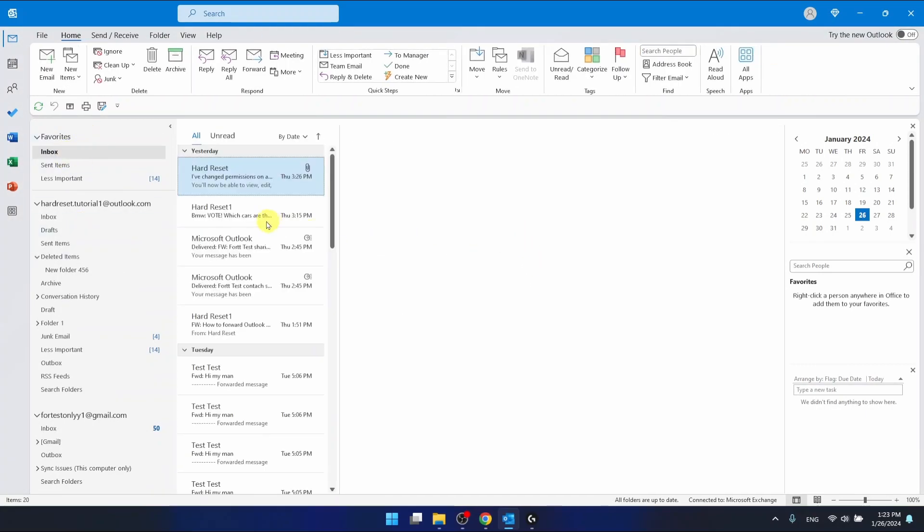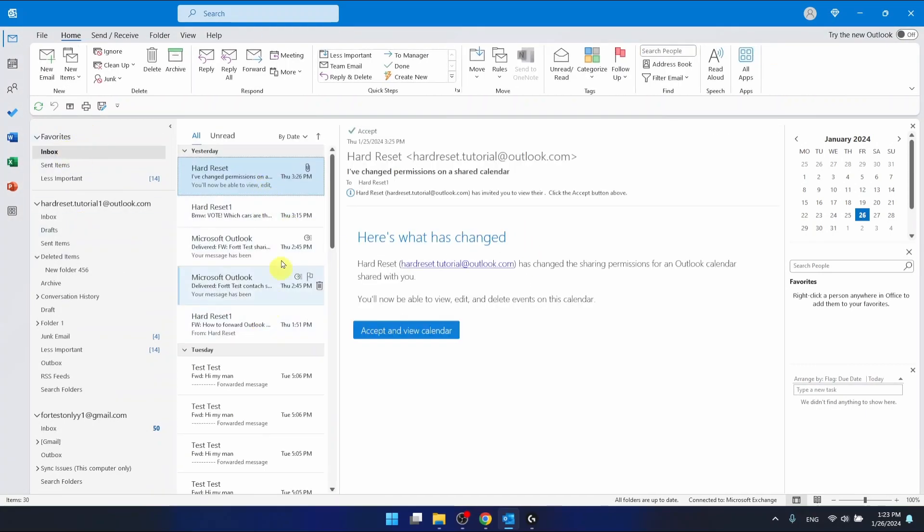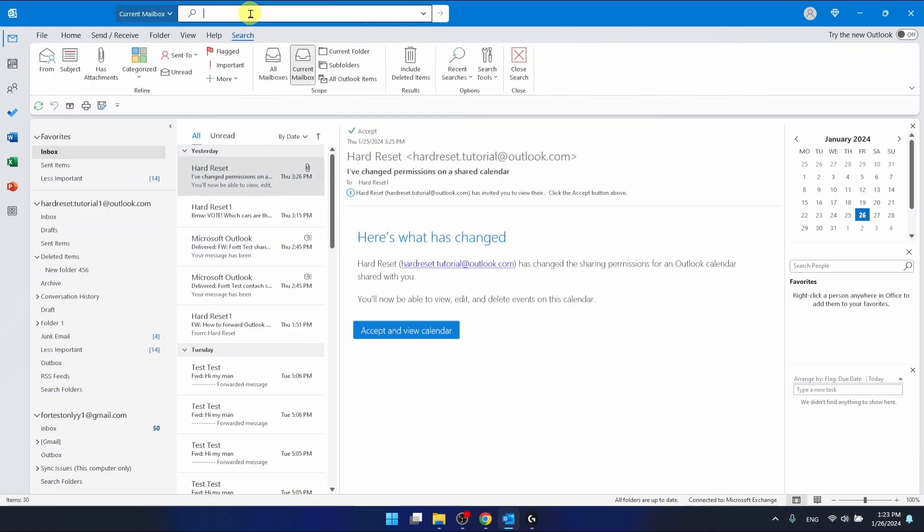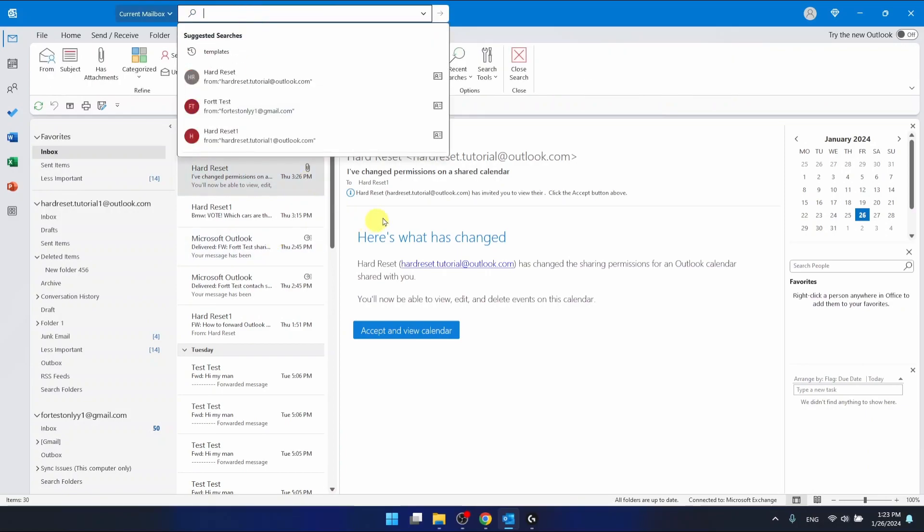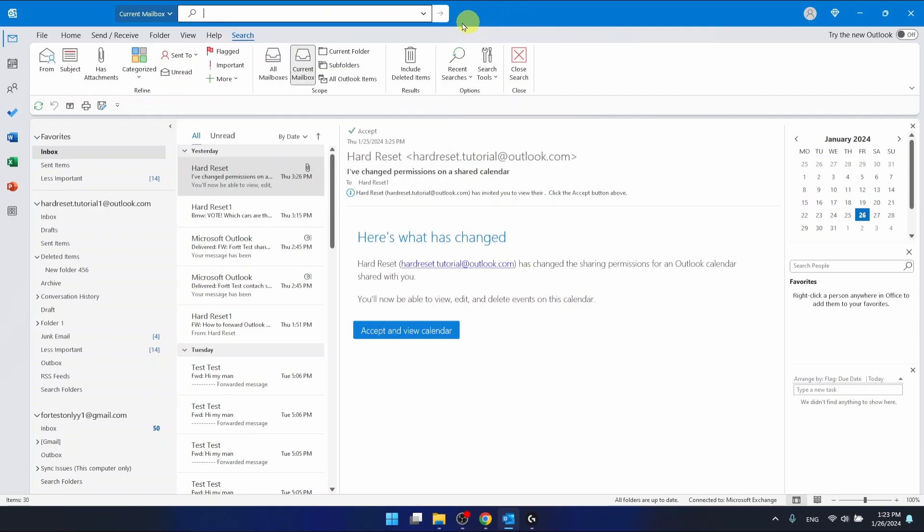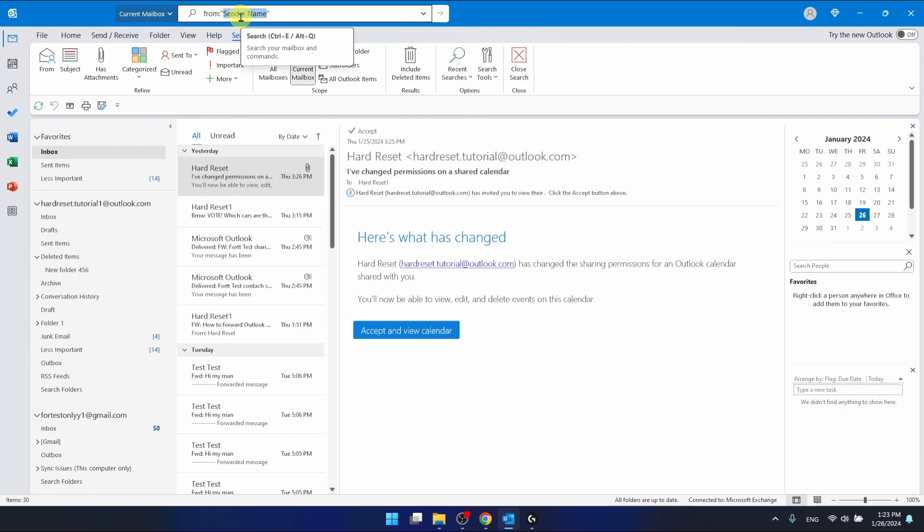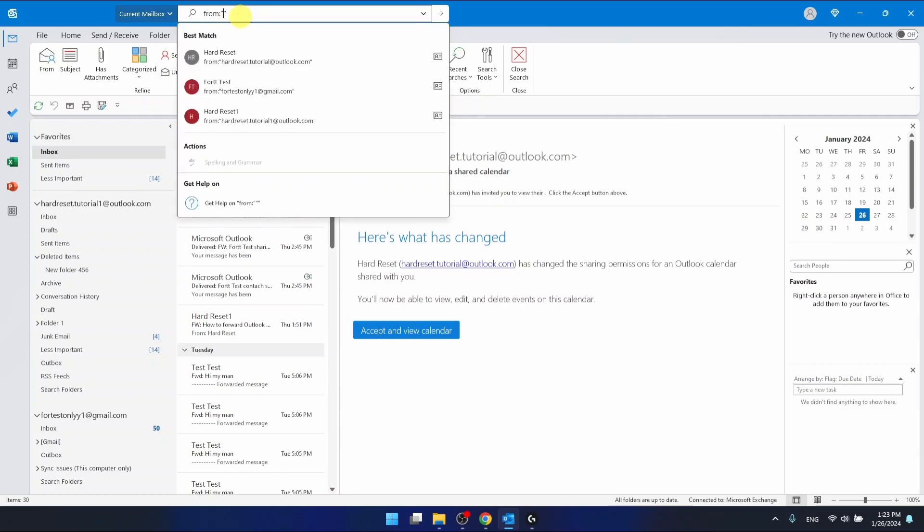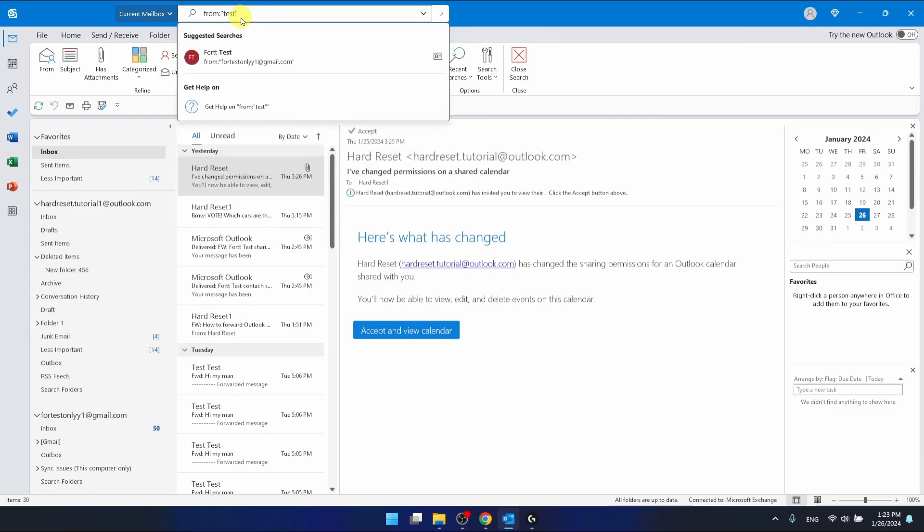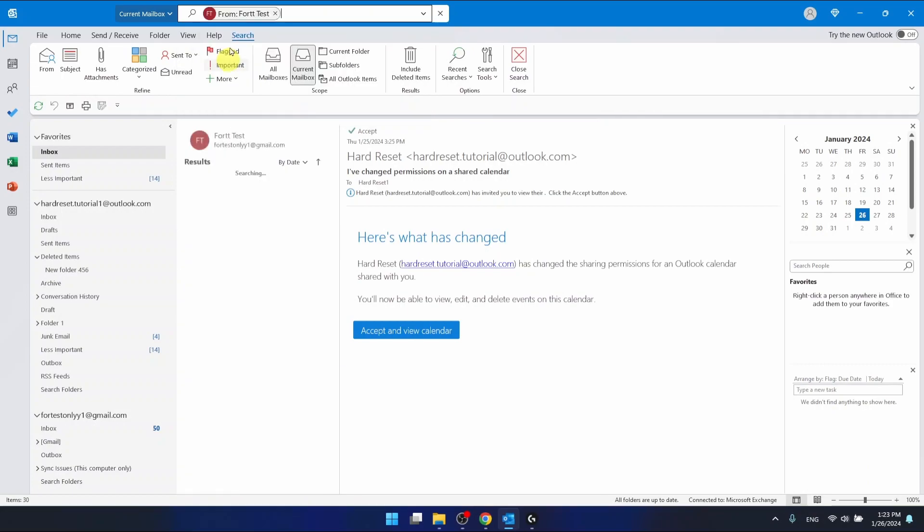And the second option is to type here. And once you open the search bar, which is right here, you can select from. And here in the sender name, we are going to write test because this is the name of the email that I want to delete.